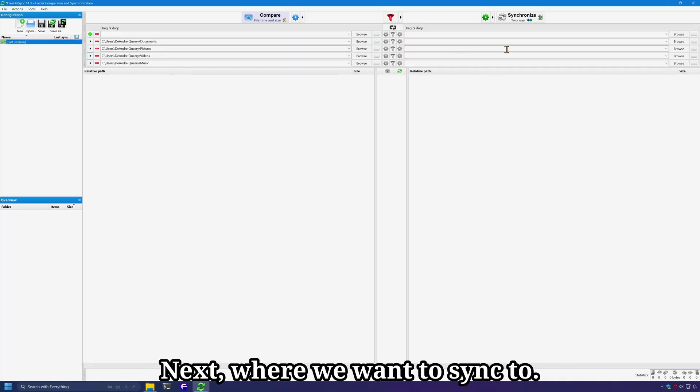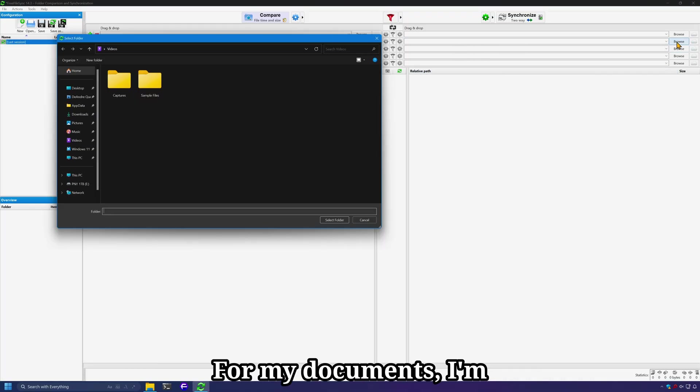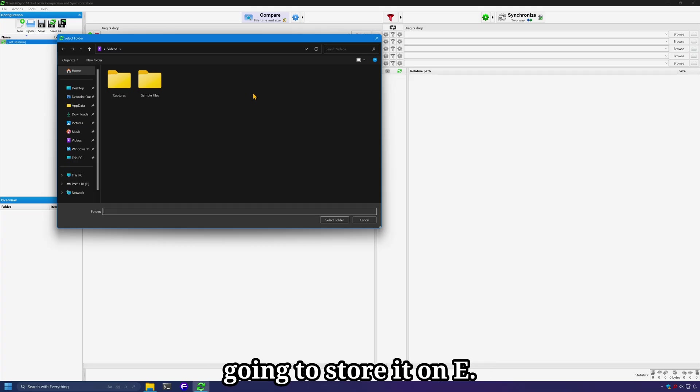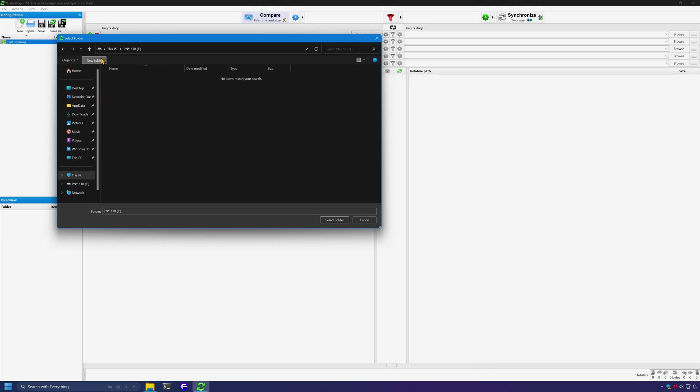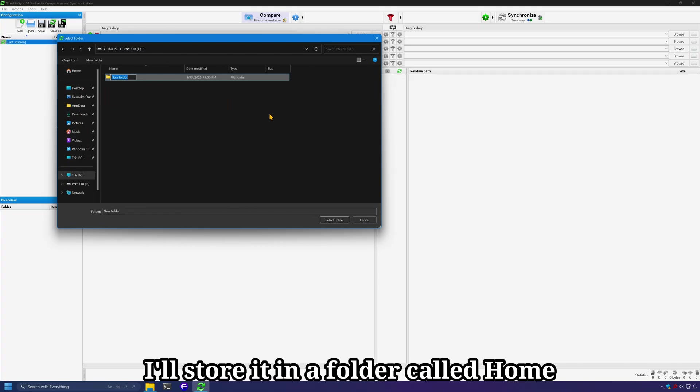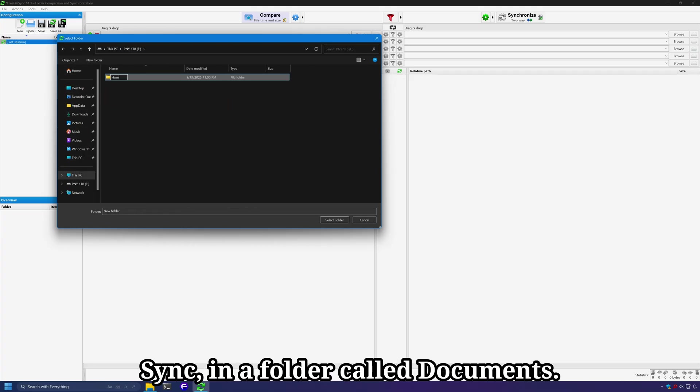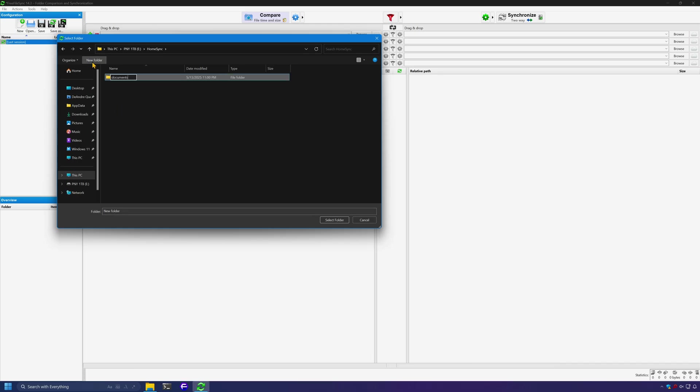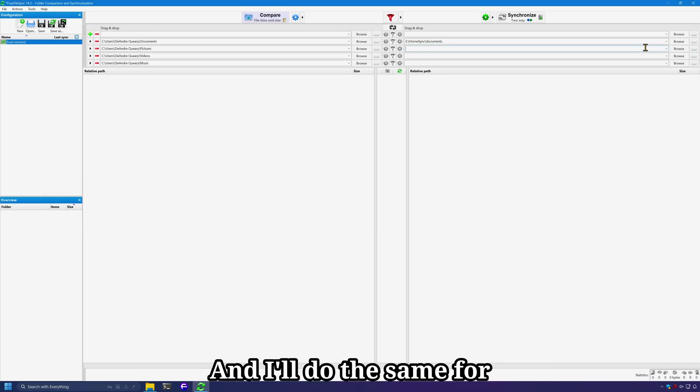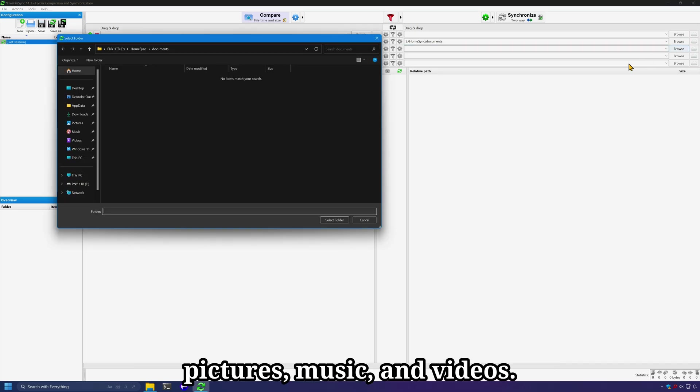Next, where we want to sync to. For my documents, I'm going to store it on E and I'll store it in a folder called Home Sync, in a folder called Documents, and I'll do the same for pictures, music, and videos.